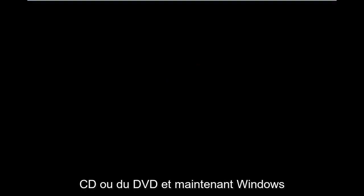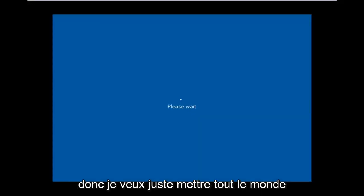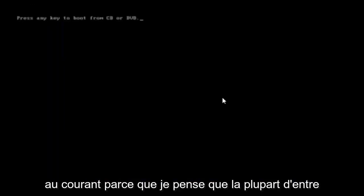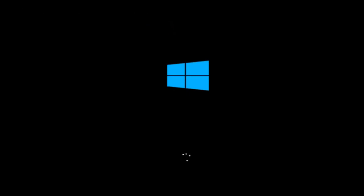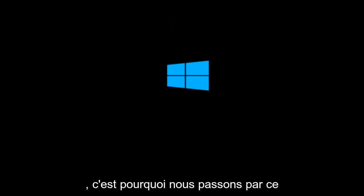I've already burned into a CD. I've already changed the boot order to boot from the CD or DVD. And right now Windows is currently booting into that environment. So I'm just wanting to put everybody up to speed because I figure most of you guys would not be able to actually boot into Windows 10.